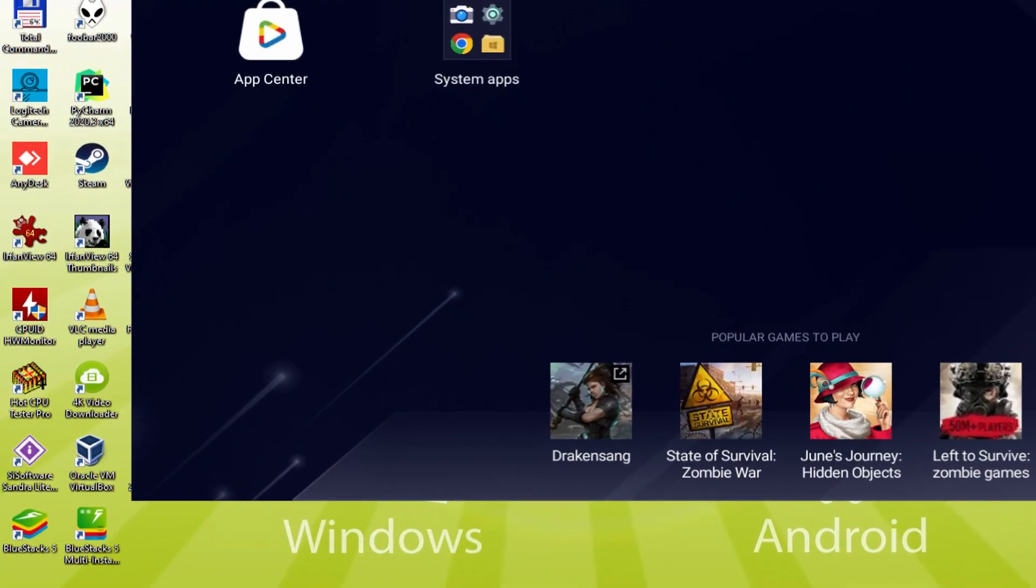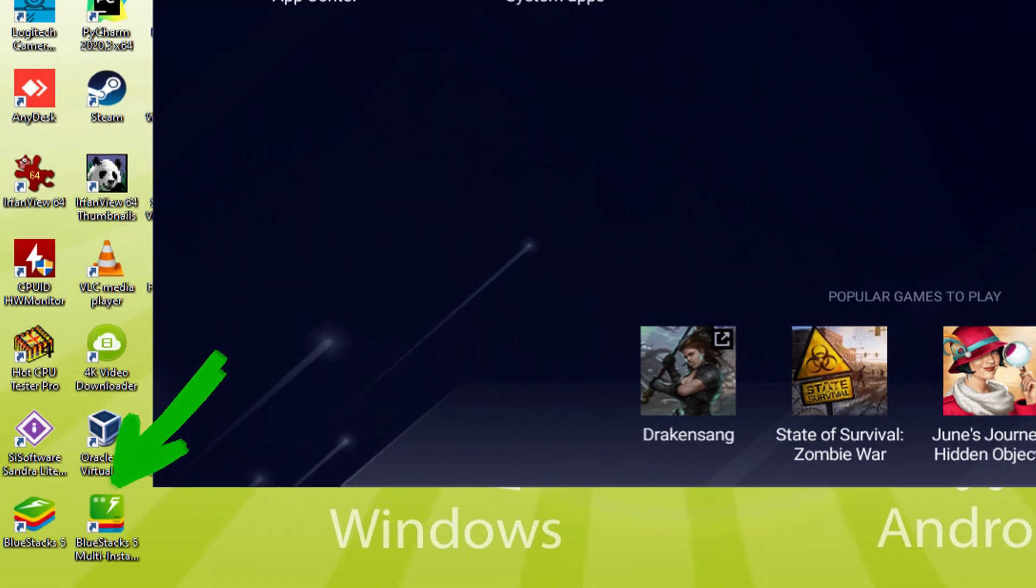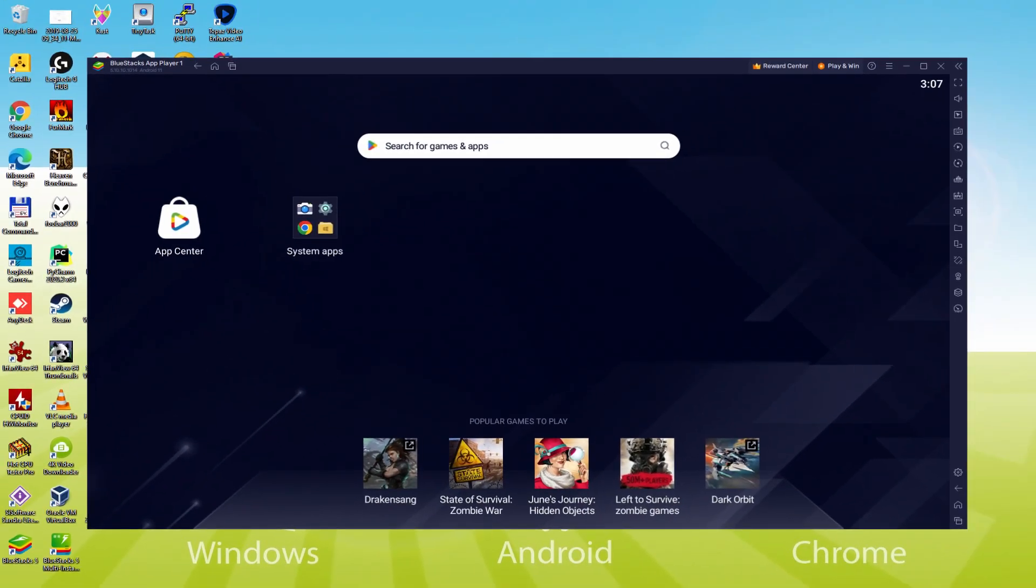The BlueStacks Multi-Instance icon allows you to launch multiple emulator instances. And with BlueStacks 5's new improved Multi-Instance Manager in Eco Mode, players can run more game instances faster and with less lag.